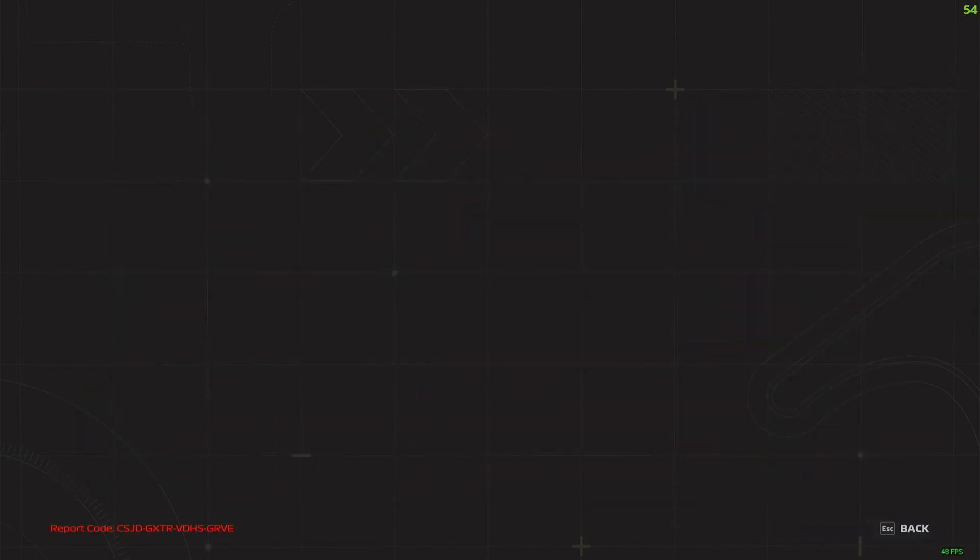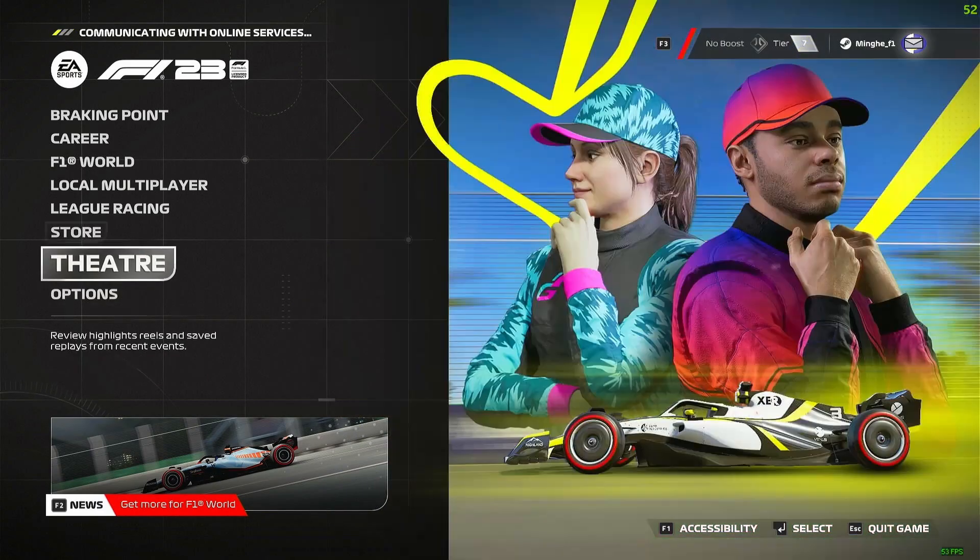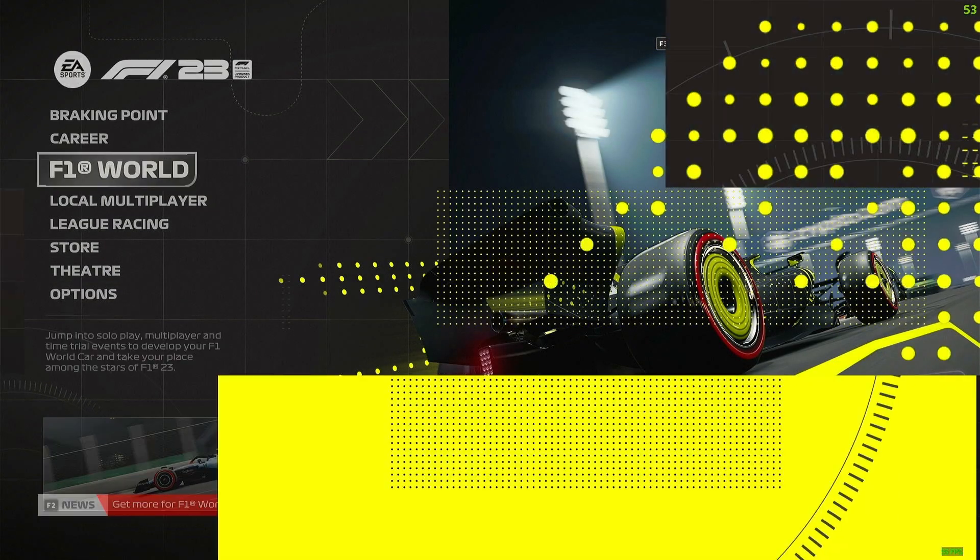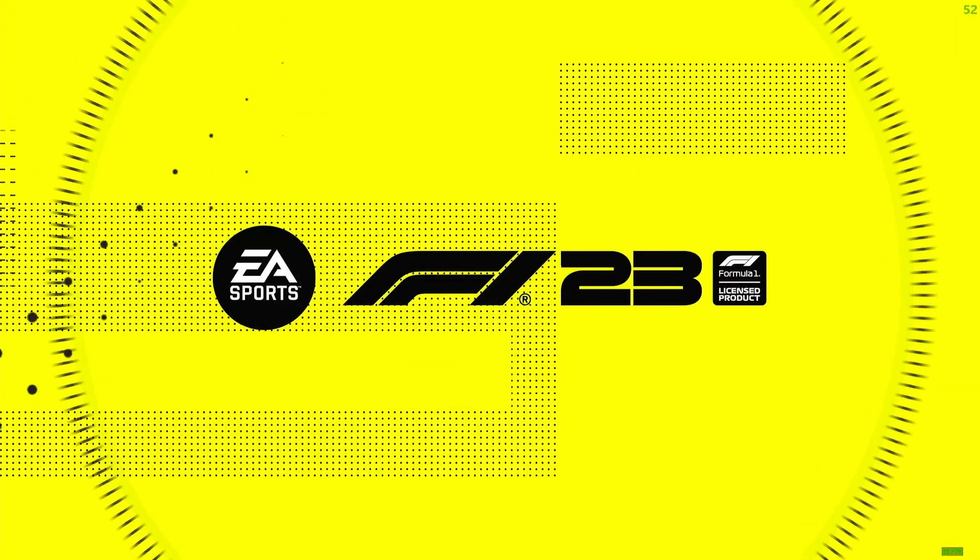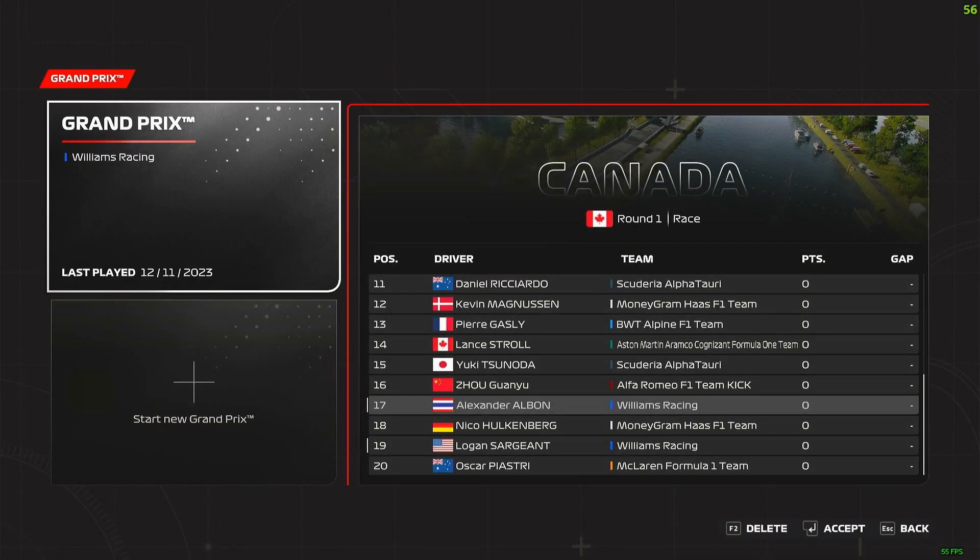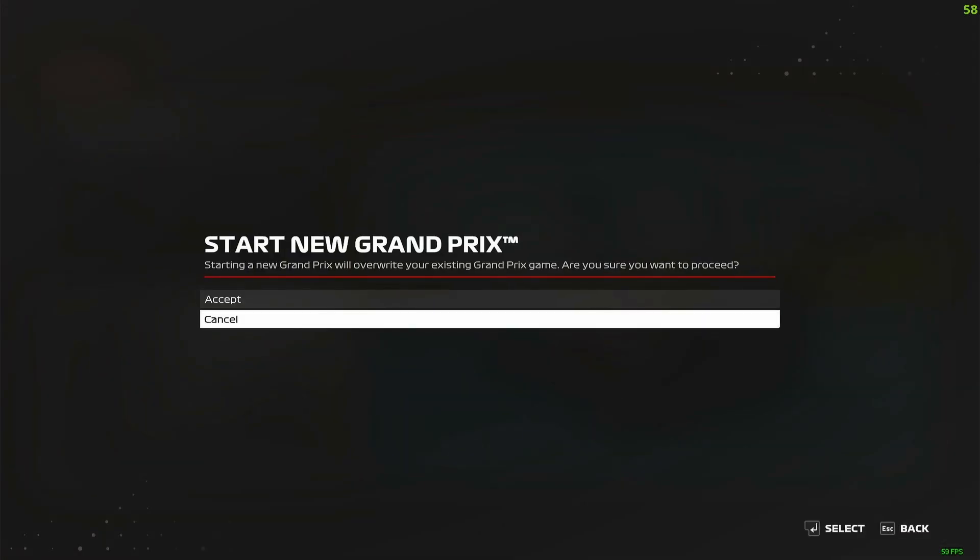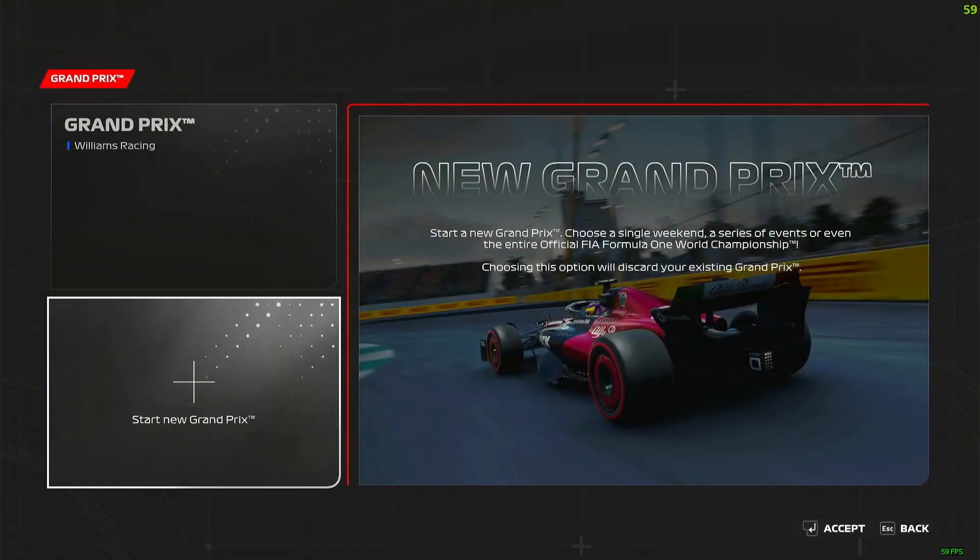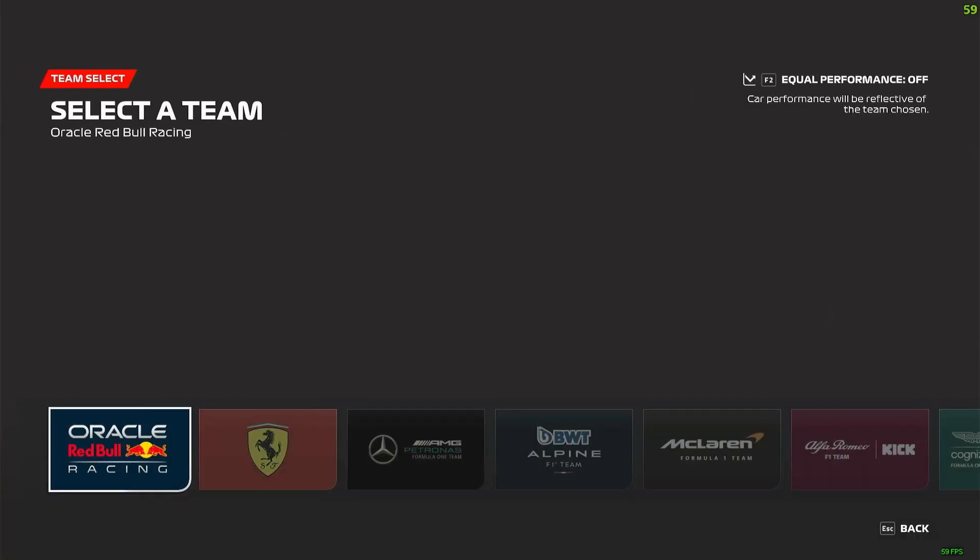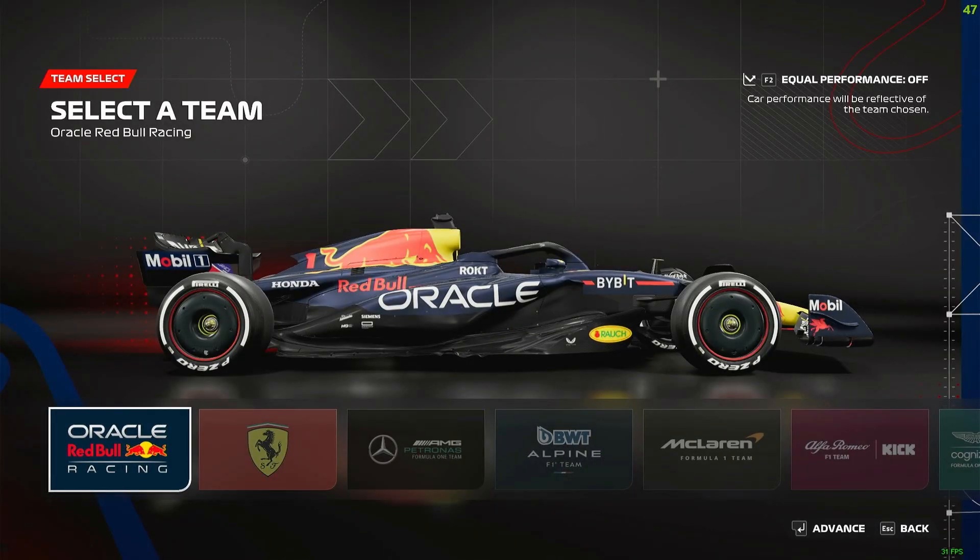Now it's all set up. If we want to do just a Grand Prix, here we go - Grand Prix. We'll start a new Grand Prix in Austria and we'll just pick Red Bull for example.